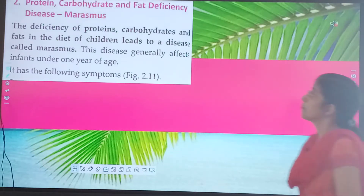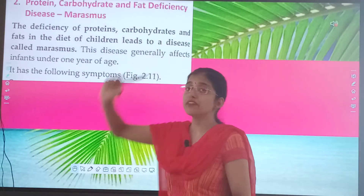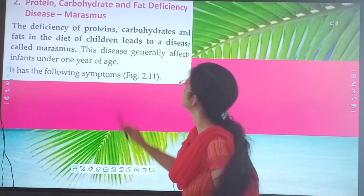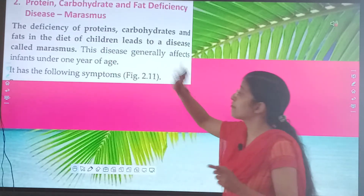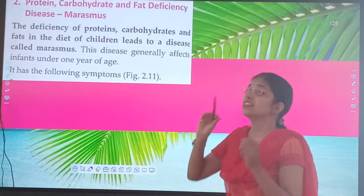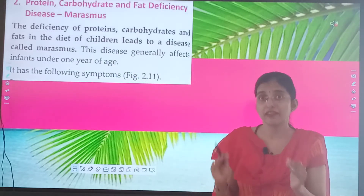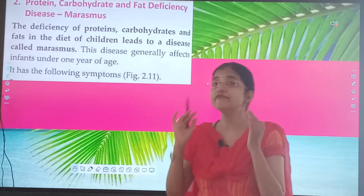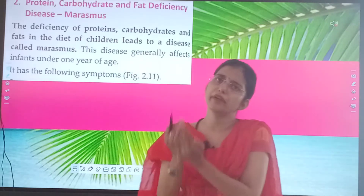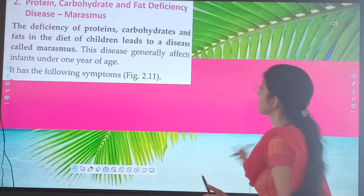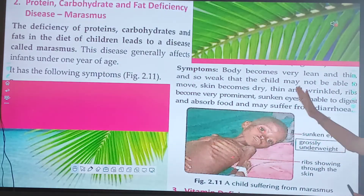Now we have the second disease — protein, carbohydrate and fat deficiency disease — that is Marasmus. The deficiency of proteins, carbohydrates and fats in the diet of children leads to a disease called Marasmus. This disease generally affects infants — small babies under one year of age — and has the following symptoms.